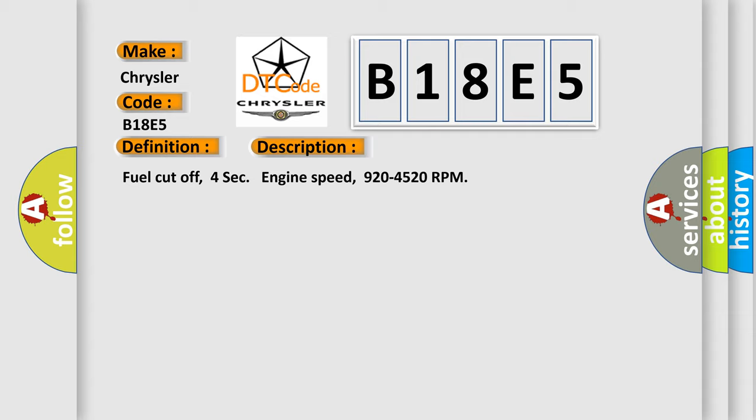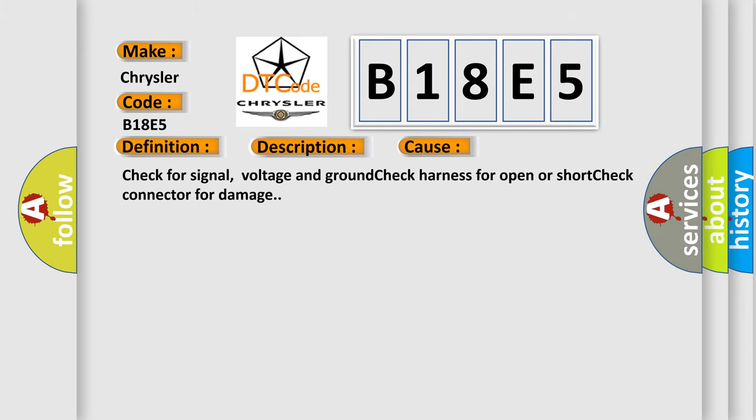This diagnostic error occurs most often in these cases. Check for signal, voltage and ground. Check harness for open or short. Check connector for damage.